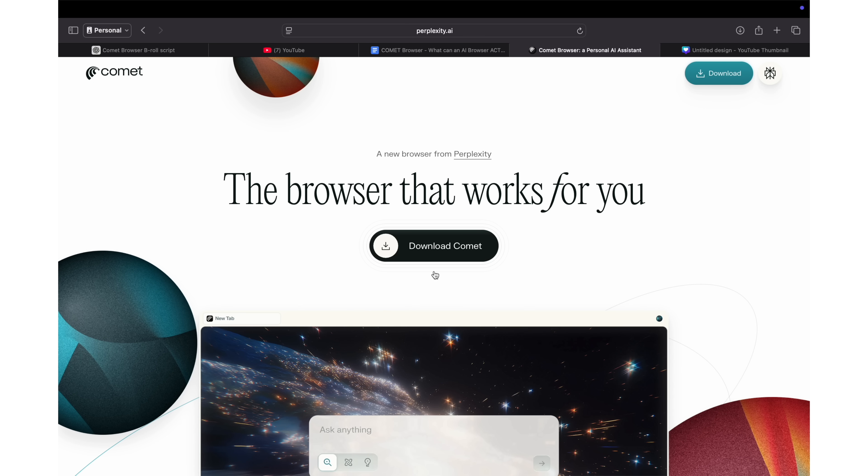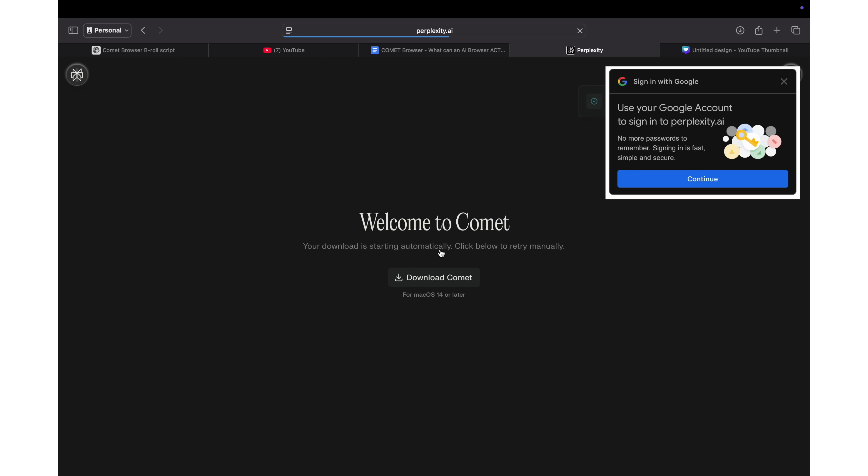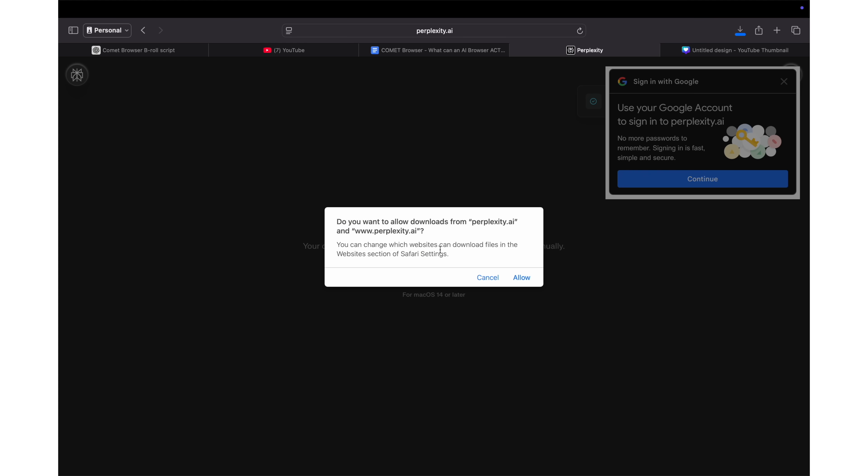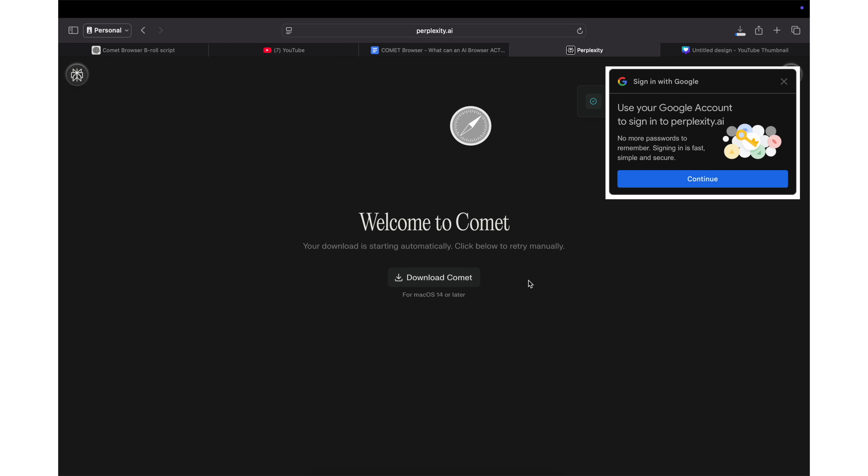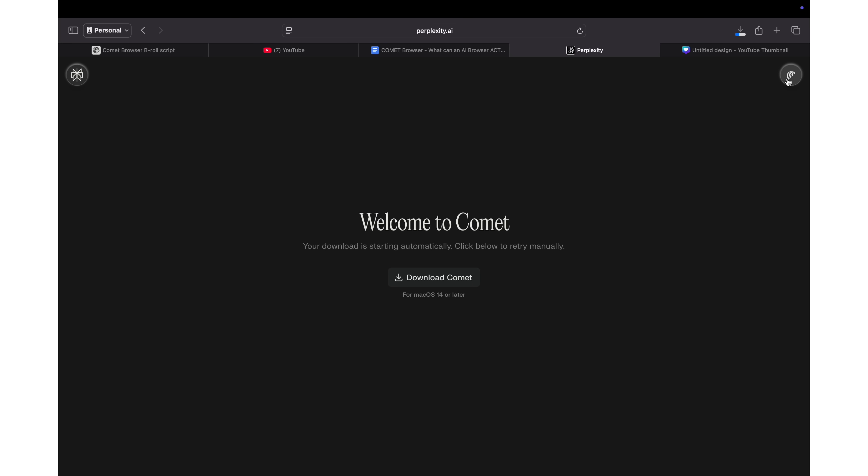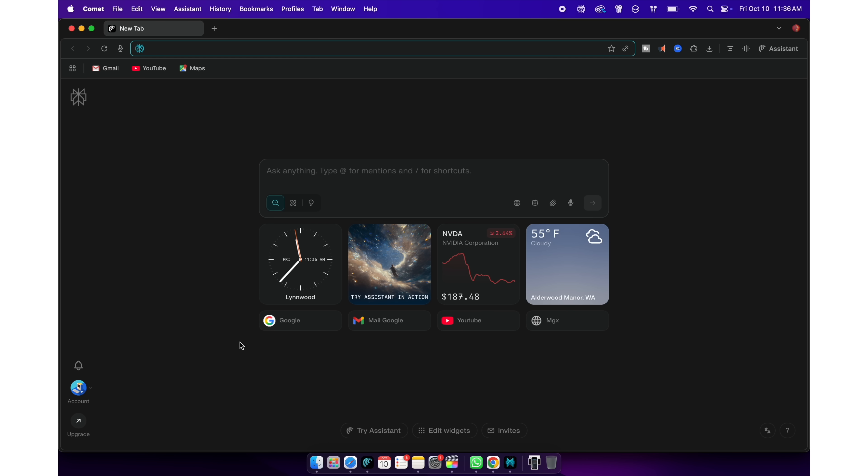It's easier to show you than to describe. So let's just install Comet browser from the Perplexity website and I'll walk you through 10 super cool things you can do in Comet that you cannot do with any other browser today. By the way, Comet is now available for everyone to download and use.